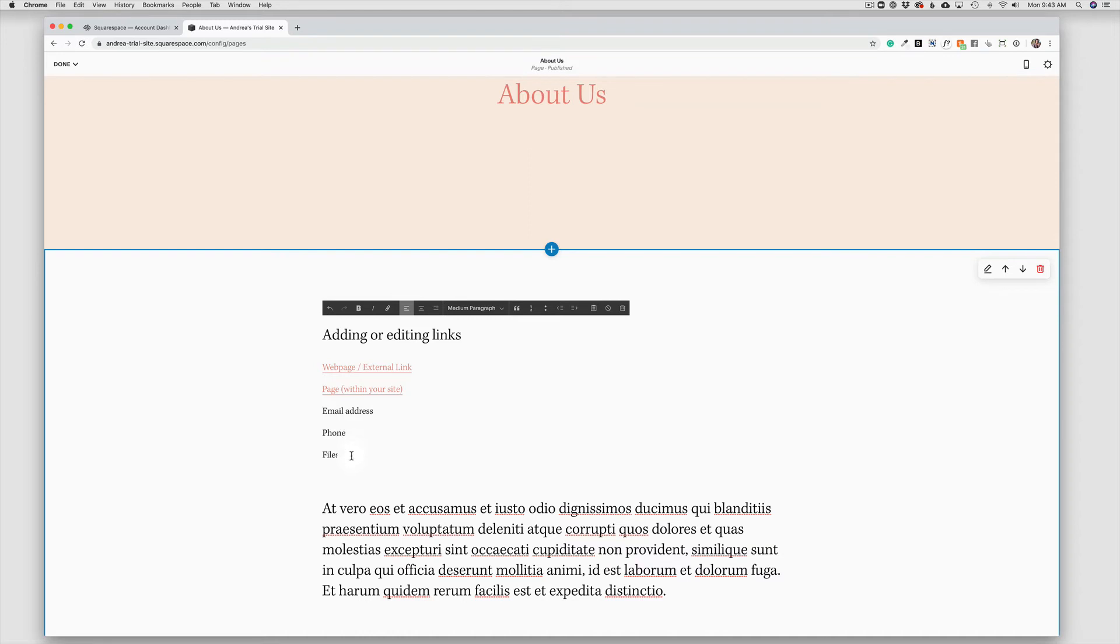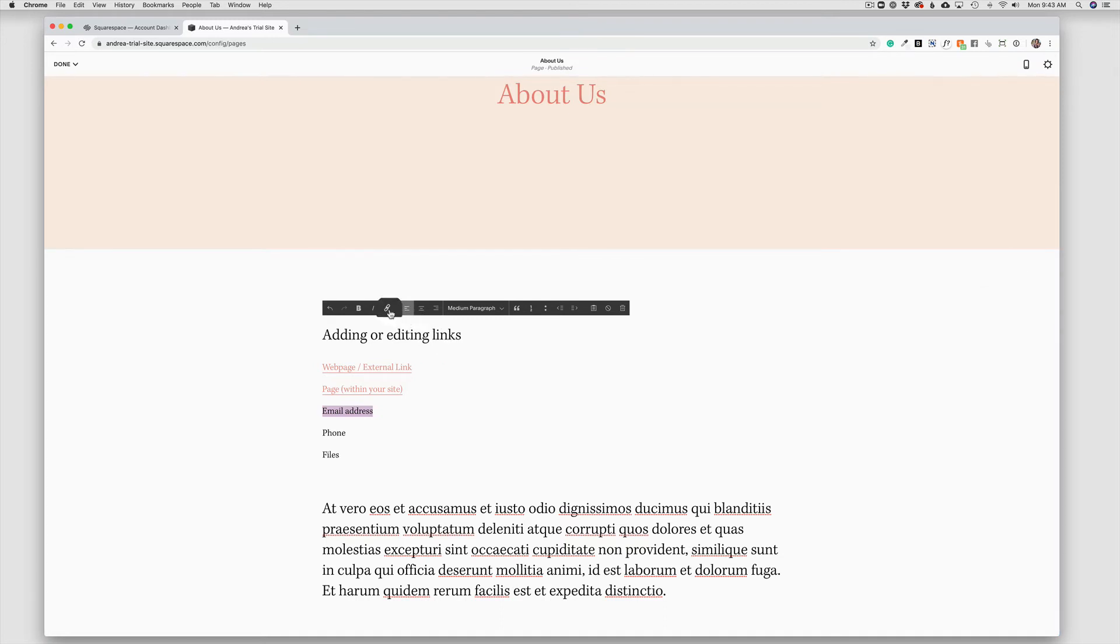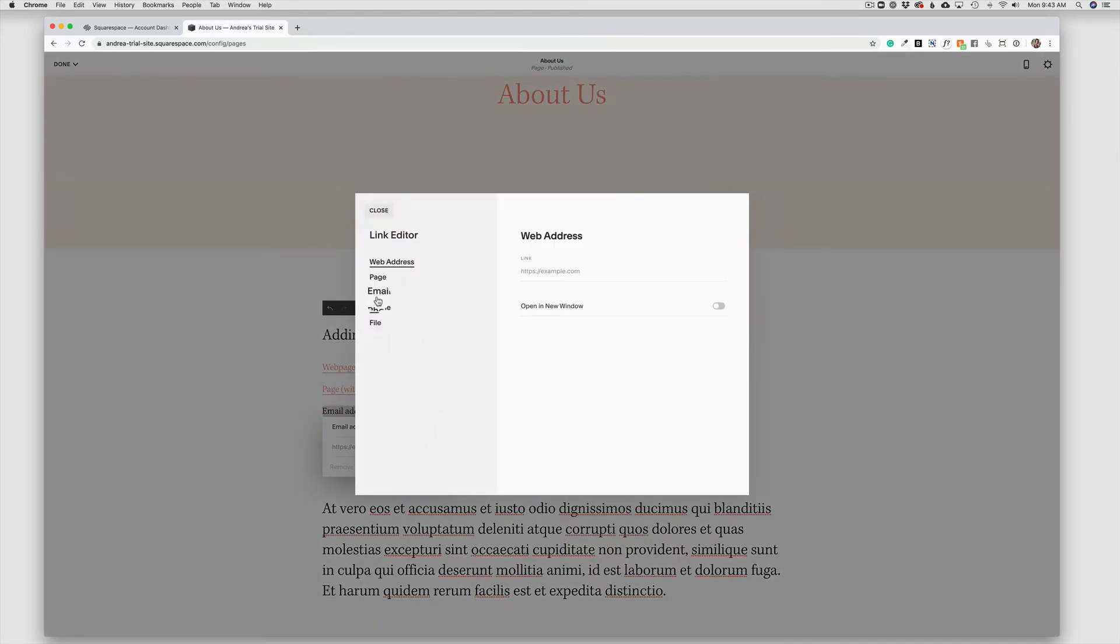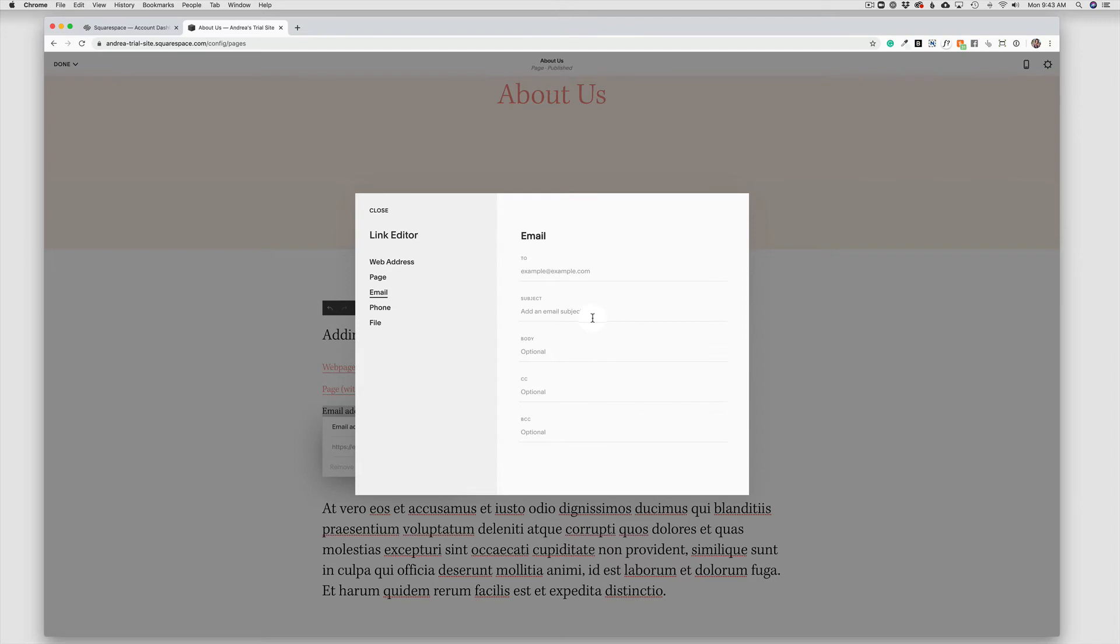Now, we have three other additional types of links. We can link an email address, again, using the same shortcut menu link, the cogwheel, and then choosing email. Here, I can type in the email address. I can even go ahead and define the subject of the email. And when someone clicks on that link, it will open their email client with an email to this address with this subject.